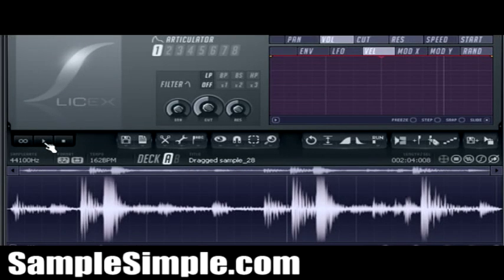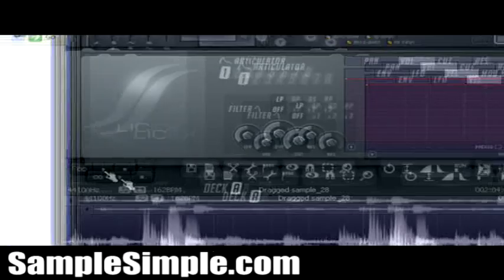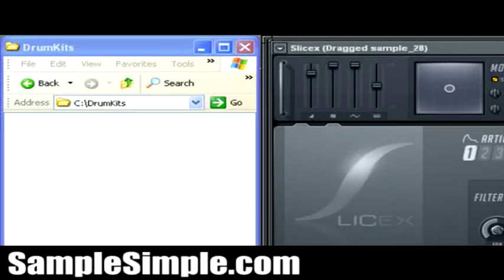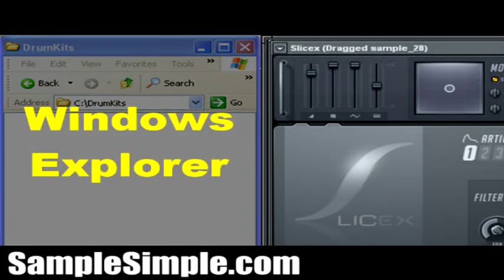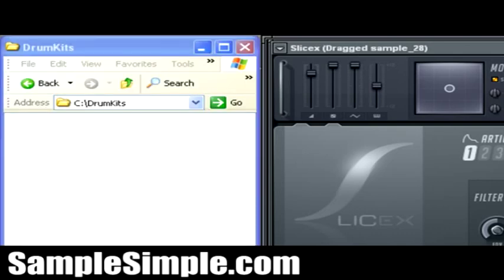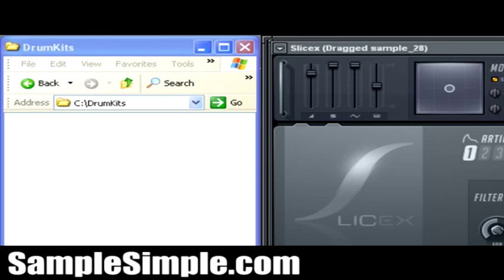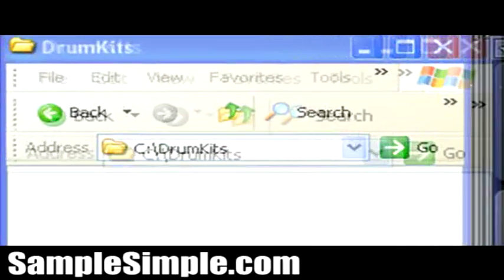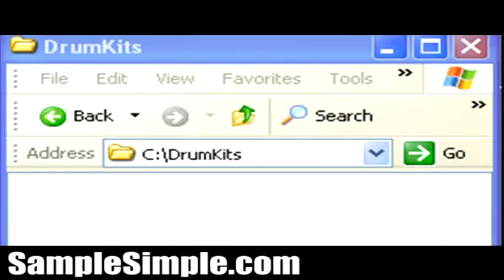If you look over here to the left, you'll notice that I have a Windows Explorer window open. And what we're going to do is we're going to slice up this drum sample. And what's going to happen is you're going to notice that when we're creating the slices and then we export them, you'll notice that they're going to appear in the Windows Explorer window where I have it pointing to C drum kits.